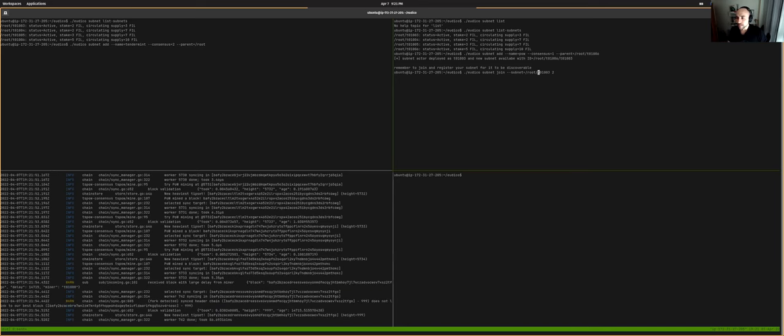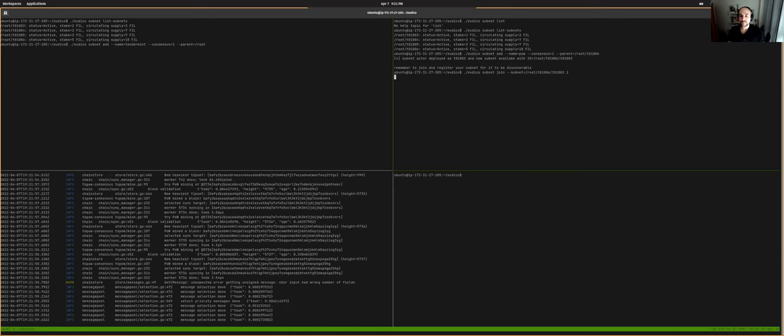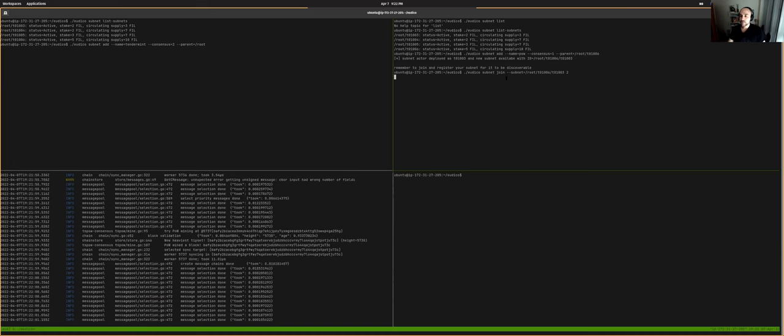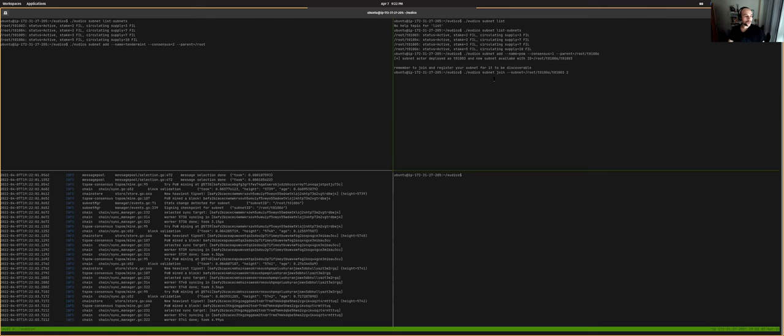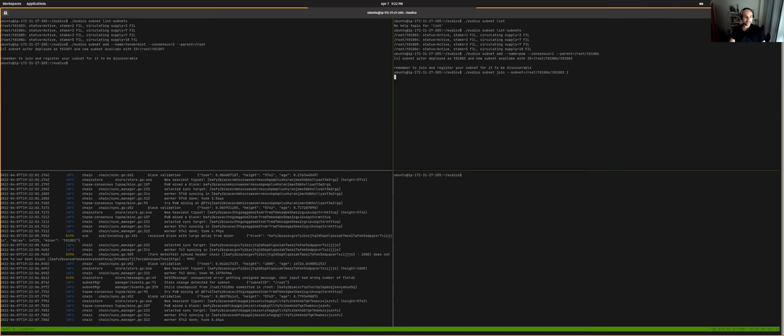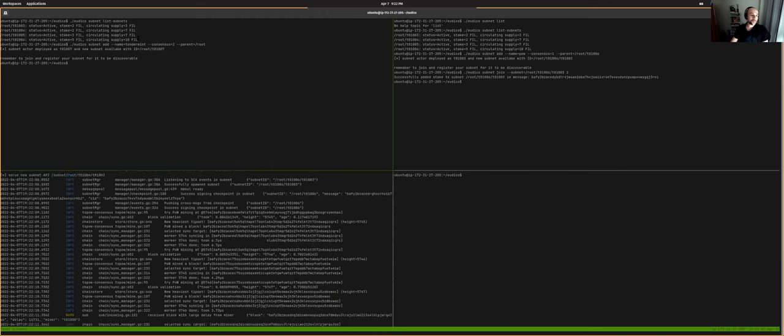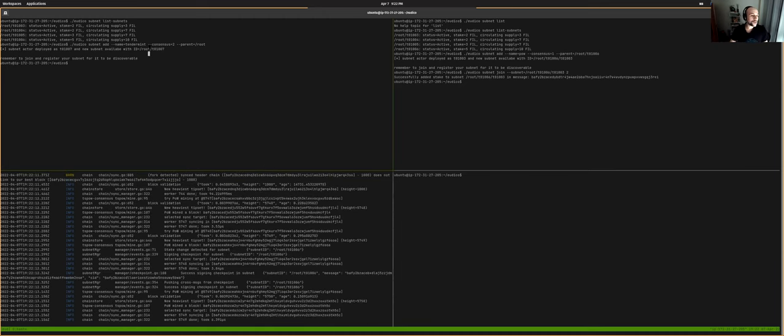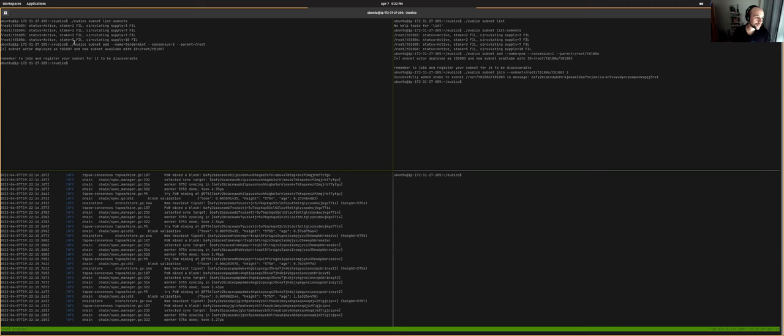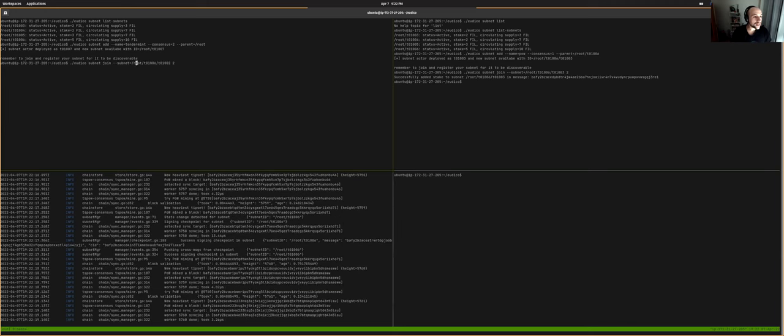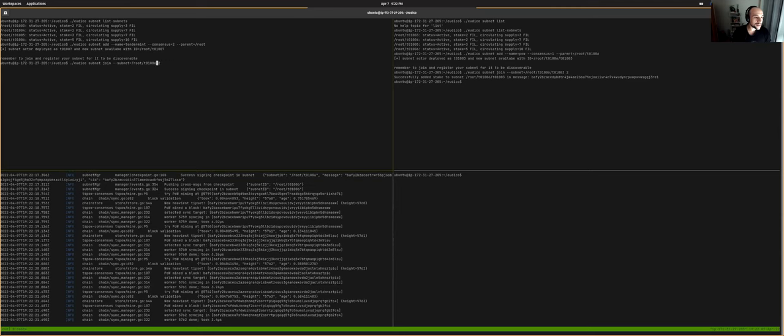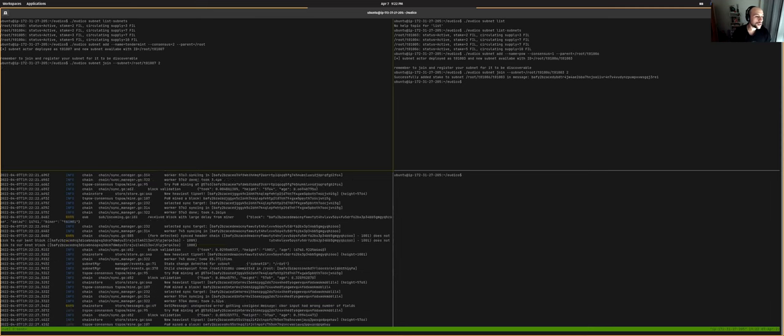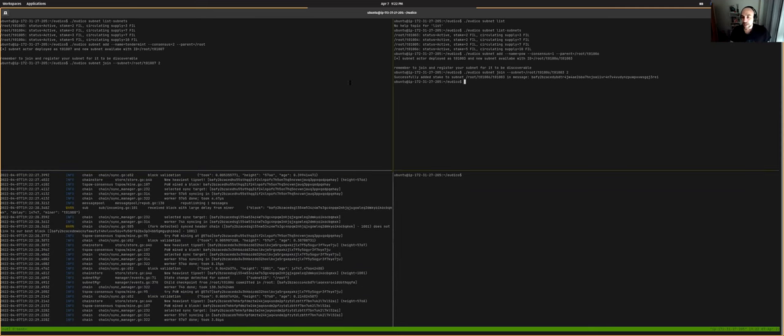And now what we're going to do is we're going to join this subnet so that we can start mining it. So this also should be quite fast. Okay. Now we have the tendermint, the actor that will govern the tendermint from the root net. We have it over here and we're going to start, we're going to do the same first join it and then start mining so that you see a subnet mining with tendermint.